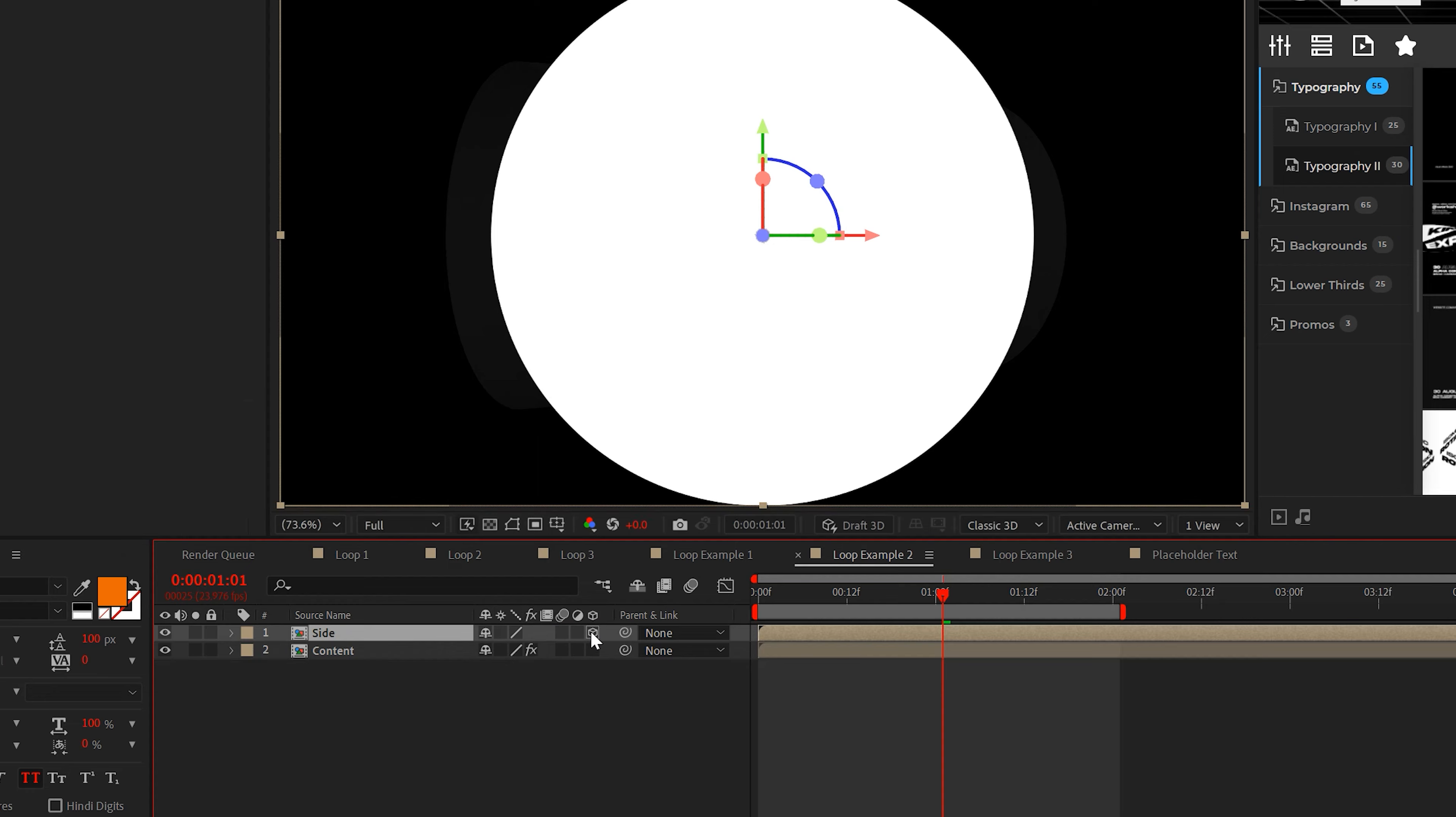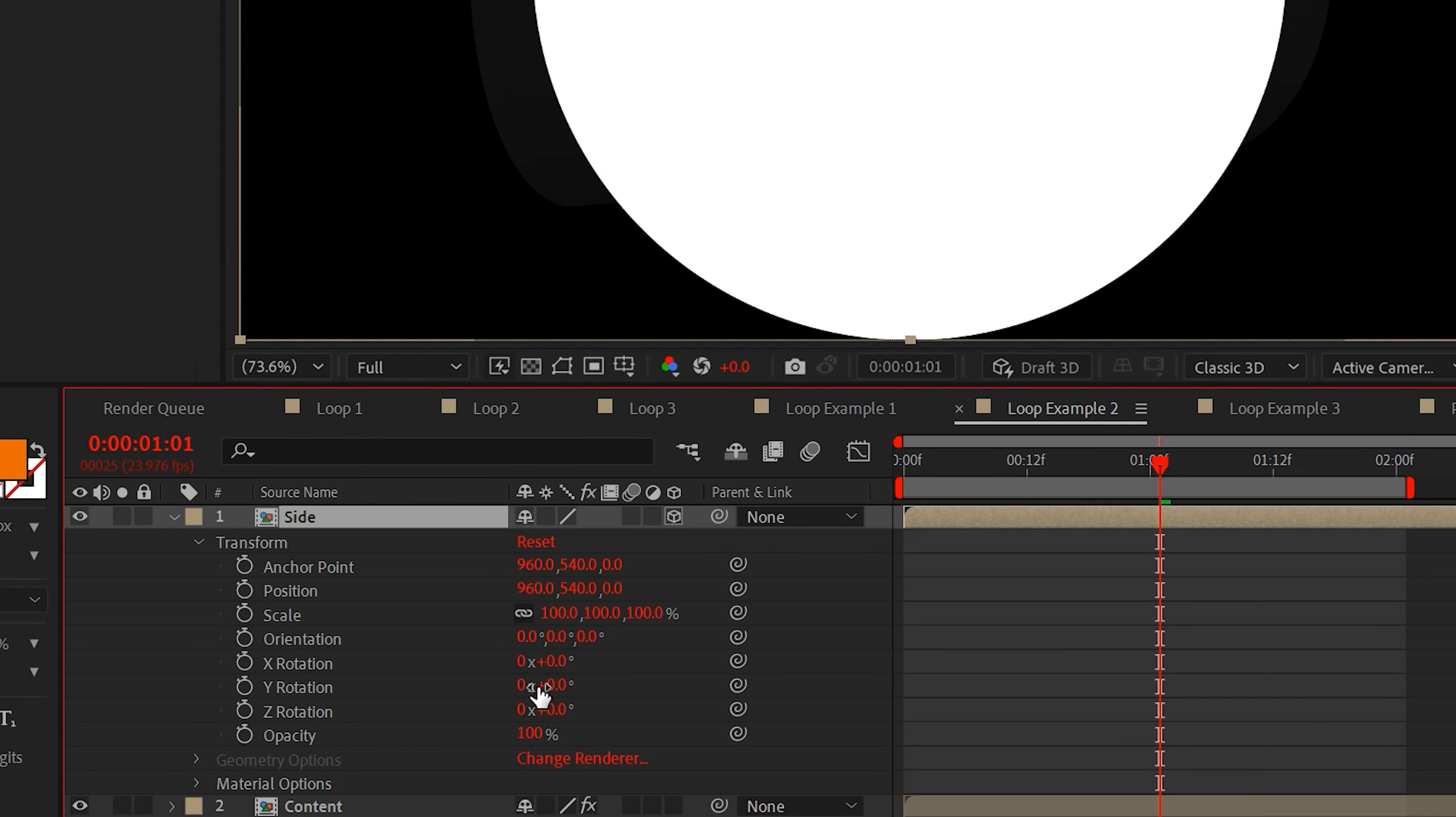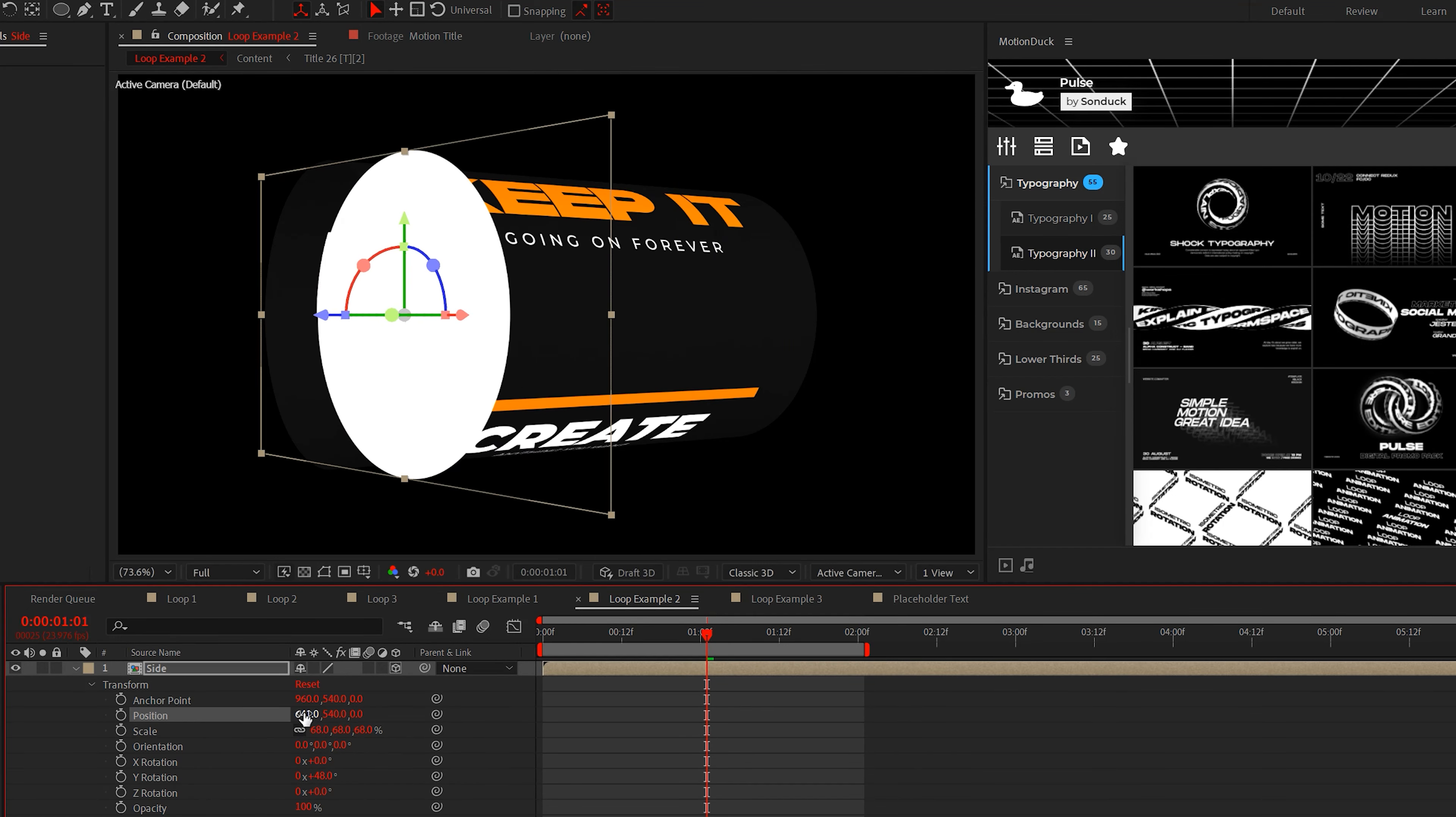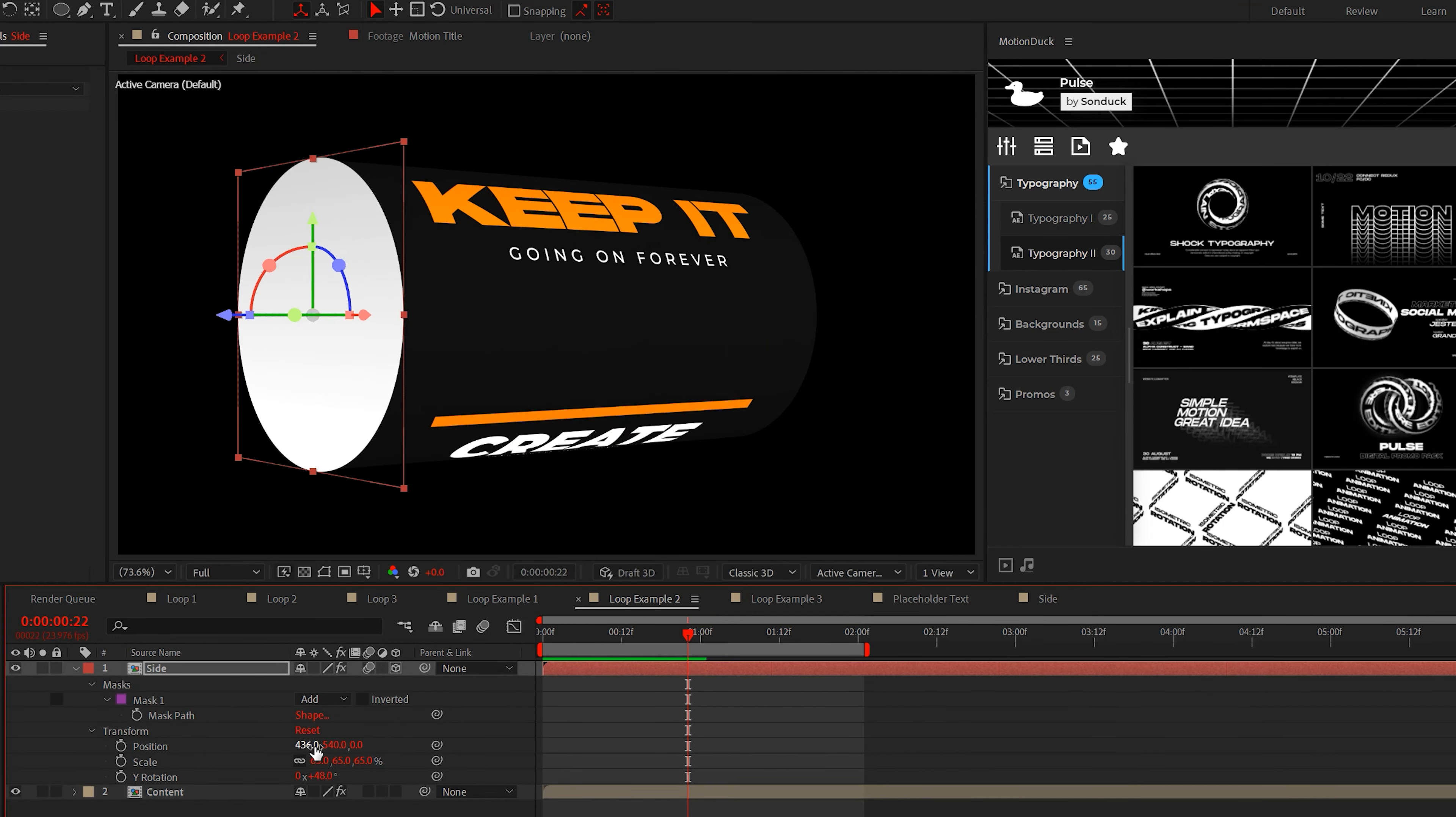Then just make the layer a 3D layer and set the Y rotation to about 48 degrees, then scale and position this layer into place. We're not going for perfect mathematical settings, but it just needs to look like it's in the right place.